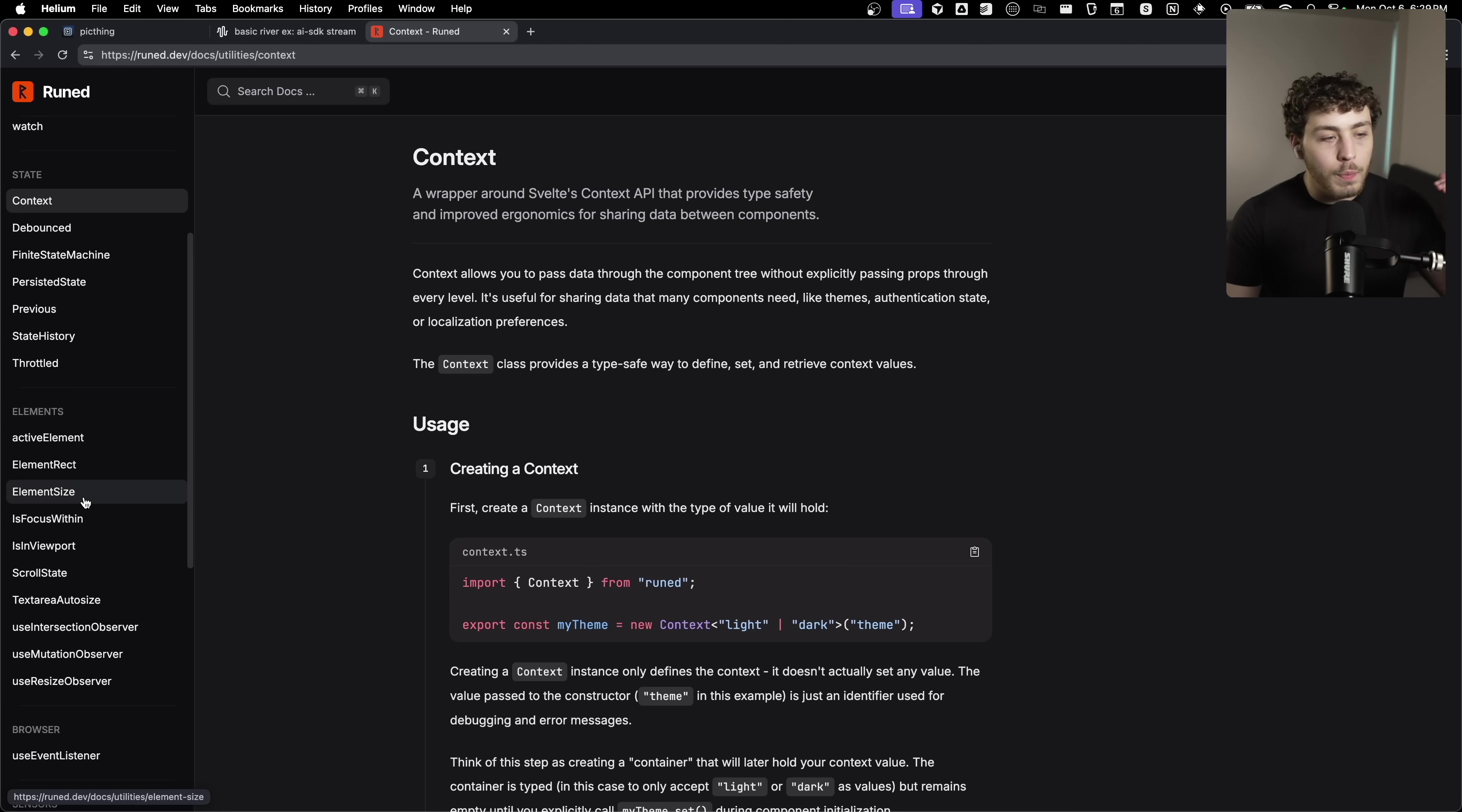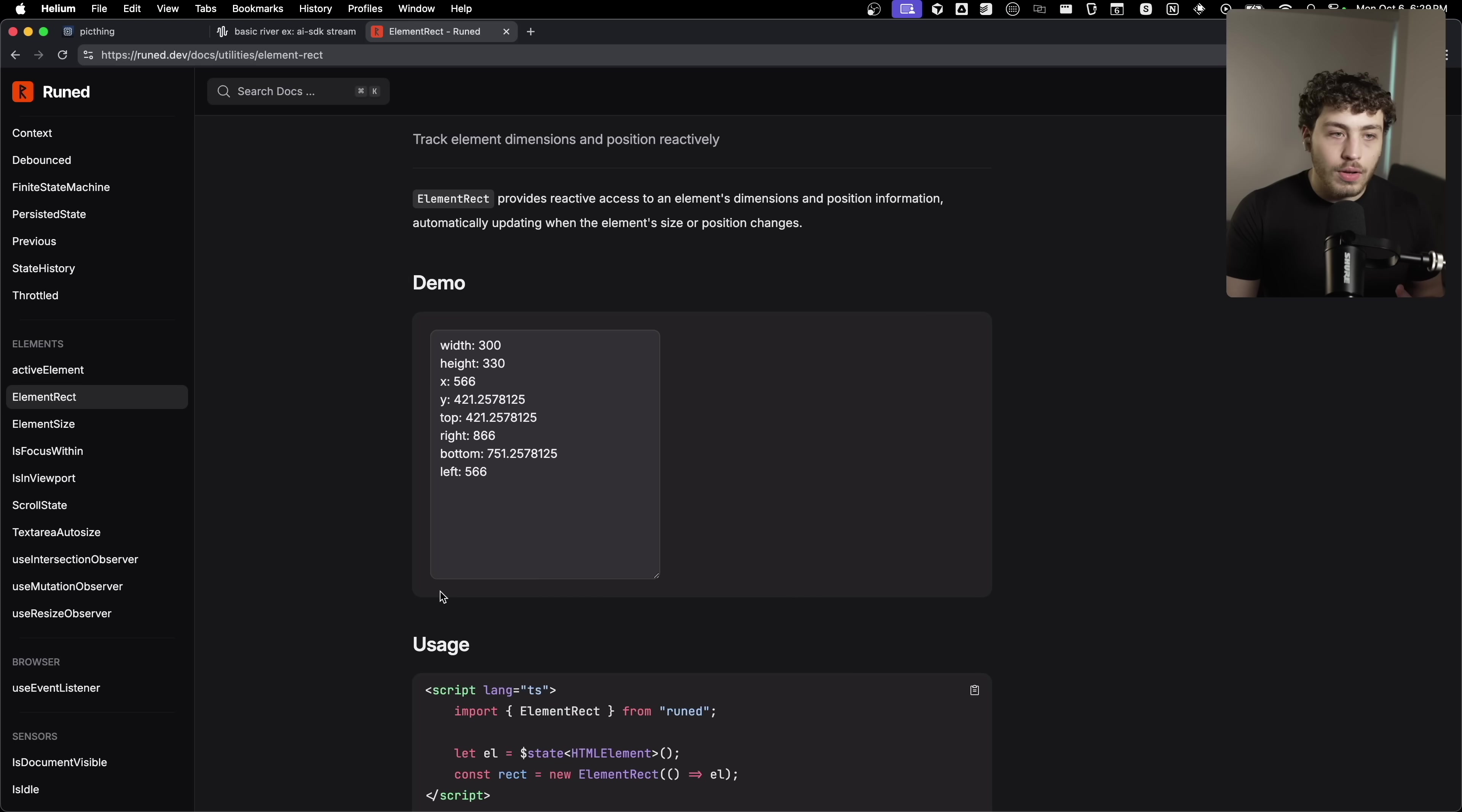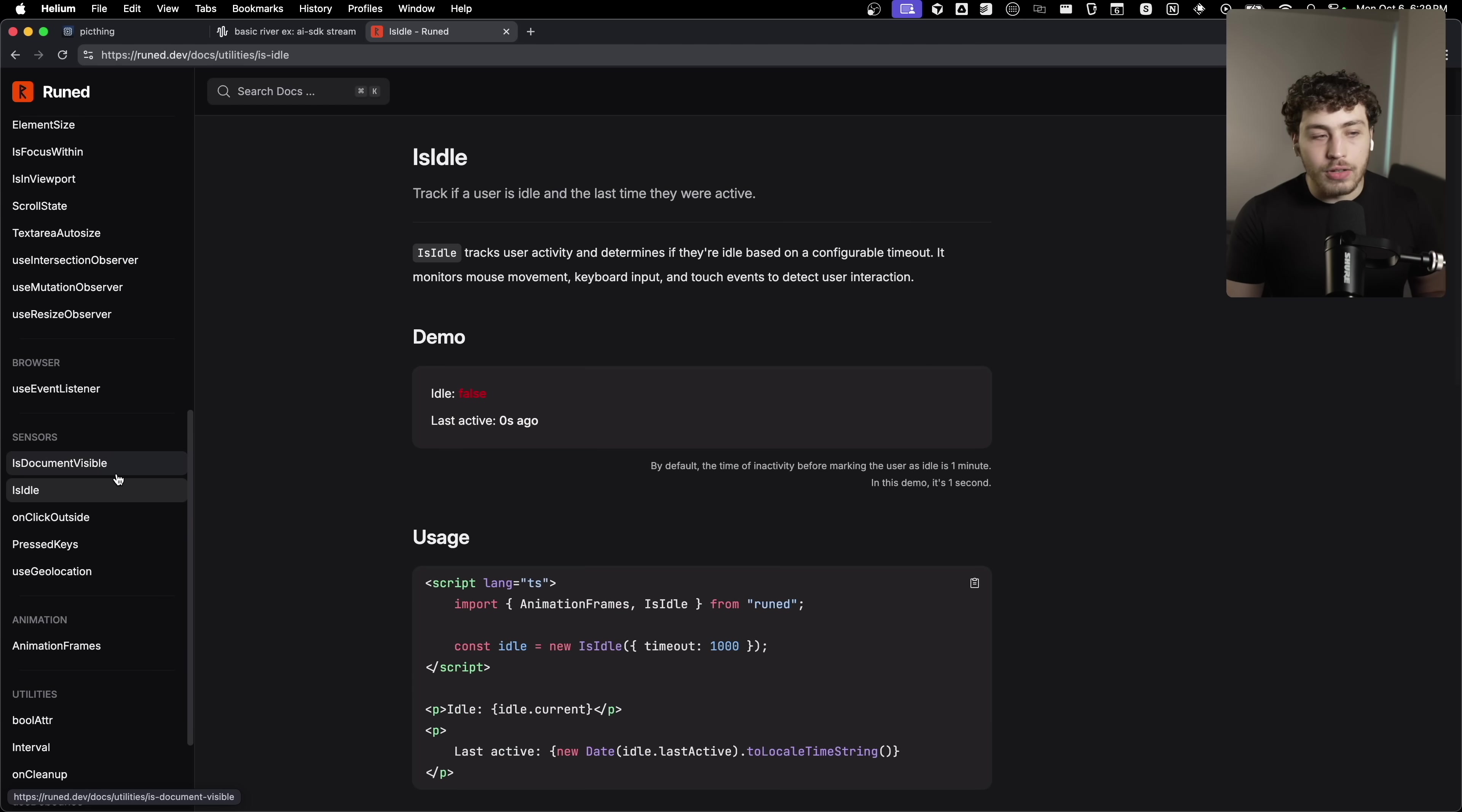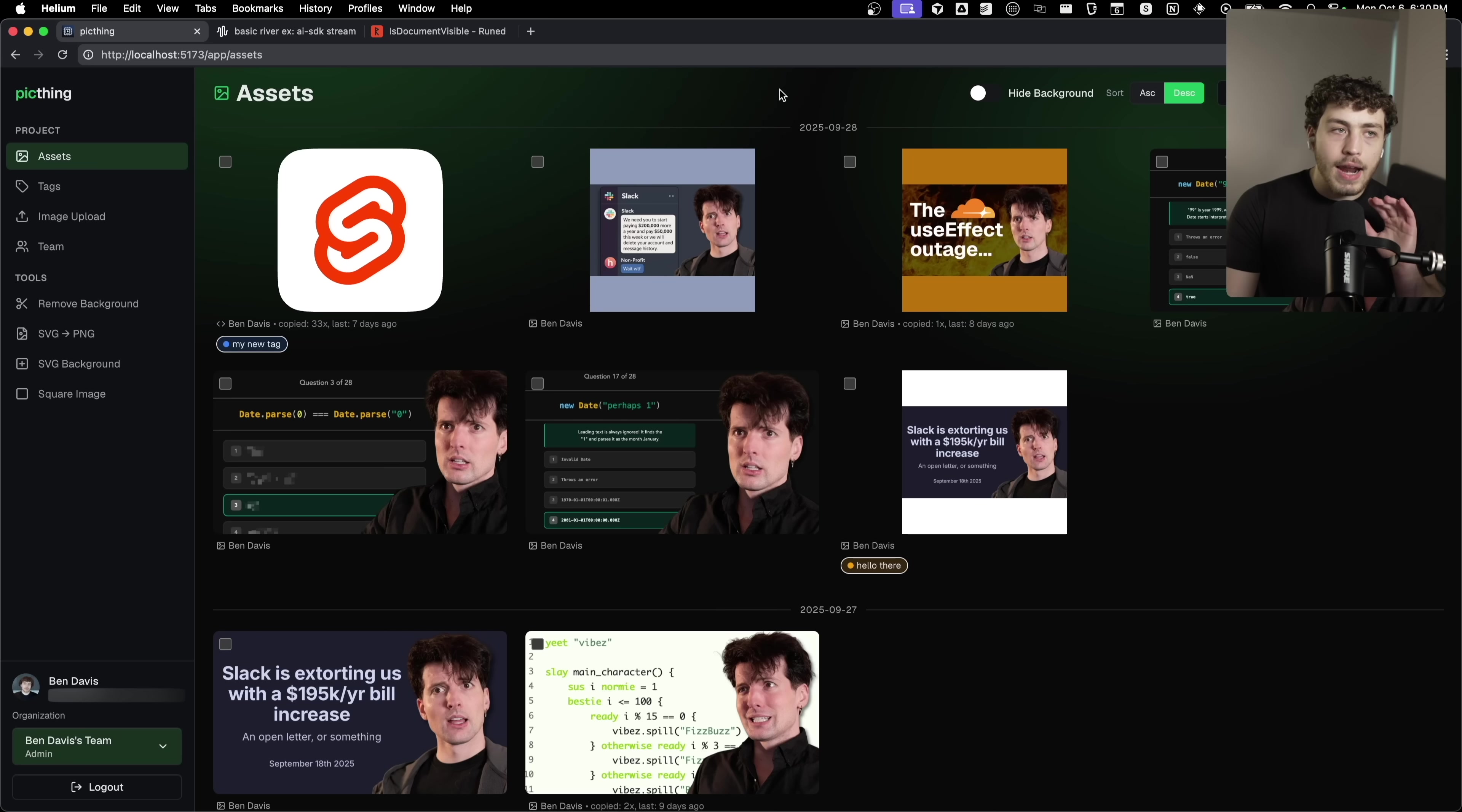They give you a bunch of really cool things with elements to check your scroll state or get the dimensions of an element or check whether or not the user's idle or if a document is visible. All these little things that you've probably ended up handwriting yourself that are just one-off utilities that are super useful, they just have built in.